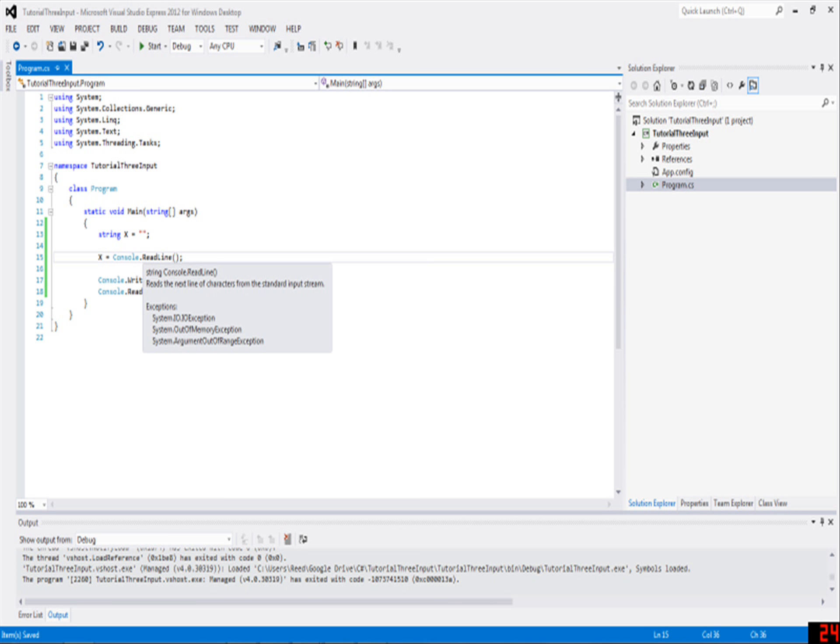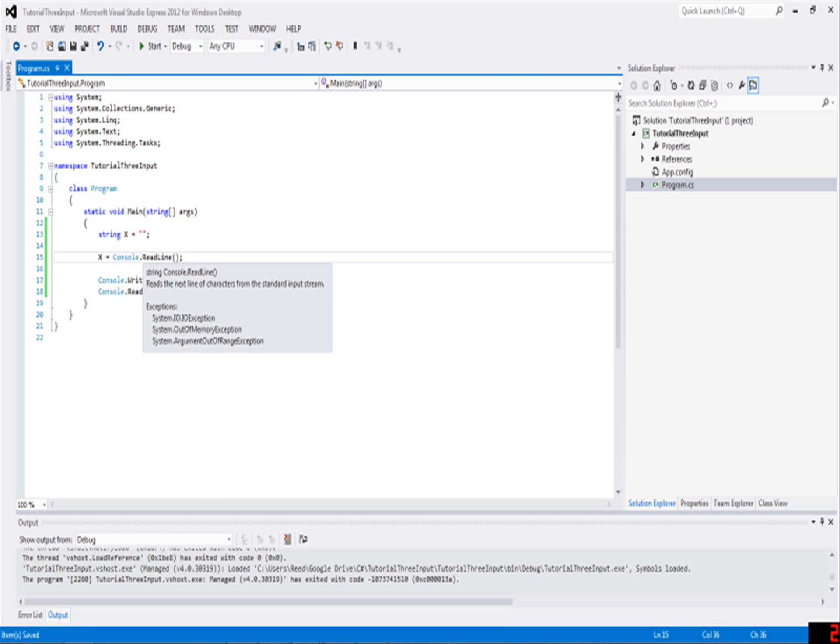ReadLine happens to give back a string. If you mouse over ReadLine, you'll notice it says string console.ReadLine - it reads the next line of characters from the standard input stream. All that means is it gets the text somebody just typed in. String console.ReadLine means it gives you a string of letters that they just typed in, which is useful when it's more complicated.